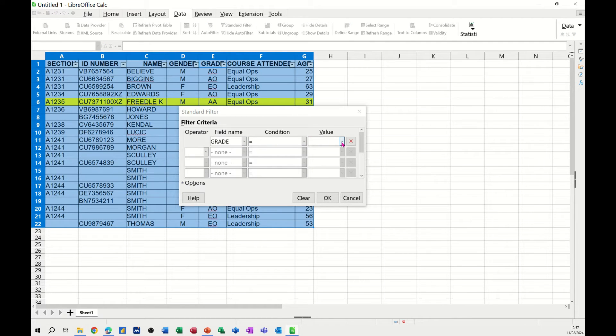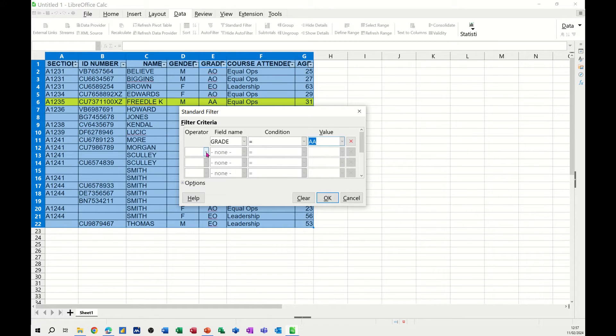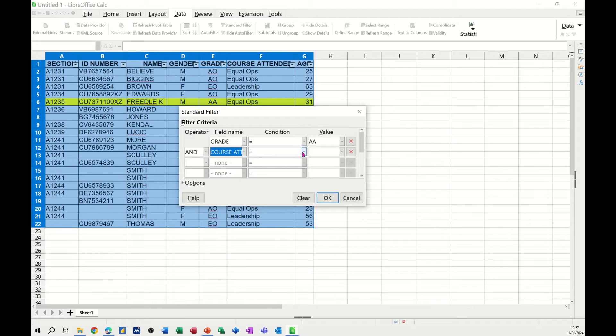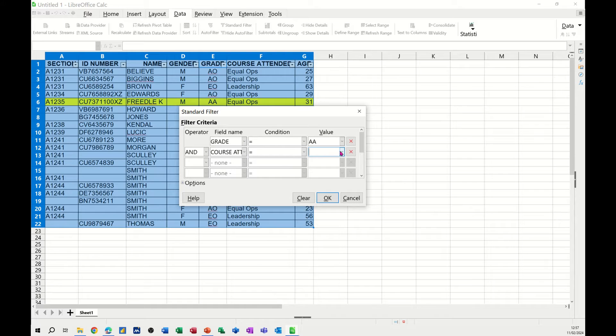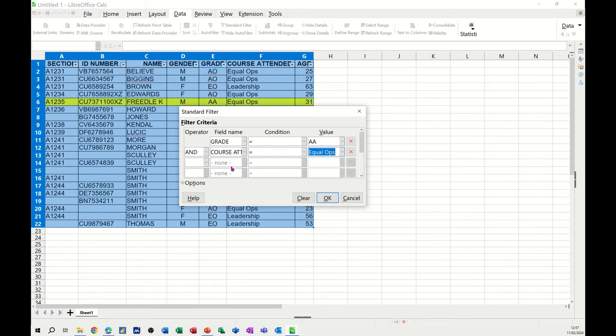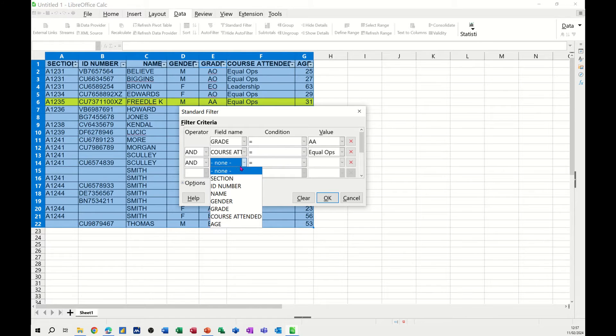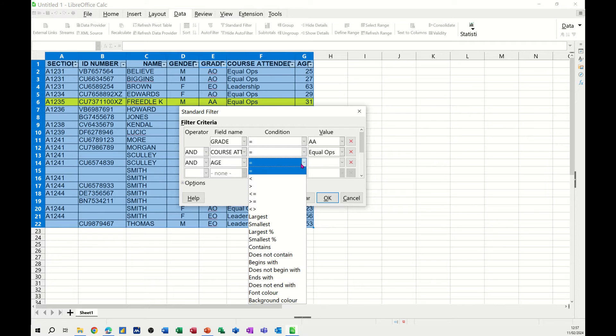OK. Grade is equal to AA. And then underneath you've got another option where you can select AND or OR. Let's go for course attended is equal to EqualOps, and let's go for age greater than 30. So we'll go for age, and this time I can change this to greater than.